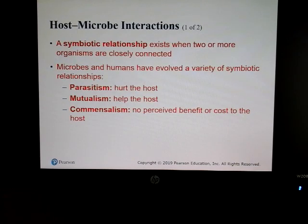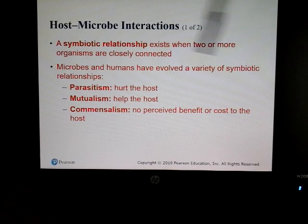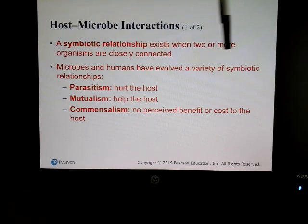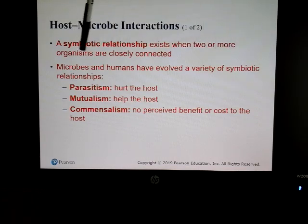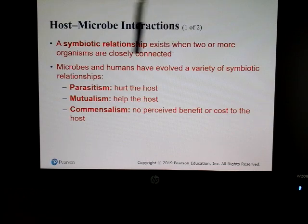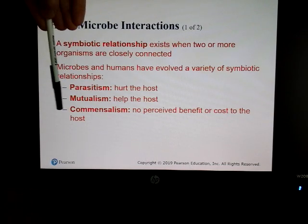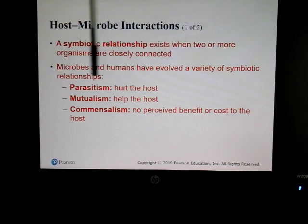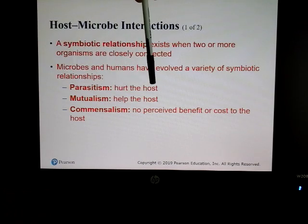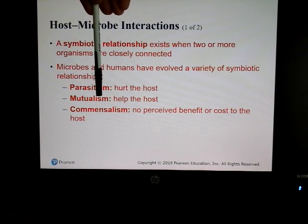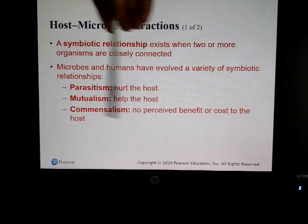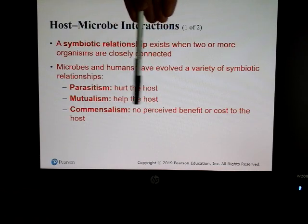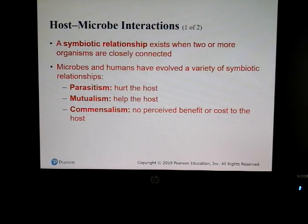Microbes don't live in an isolated environment — they have symbiotic relationships, which is when two or more organisms are closely connected. There are three types of relationships: parasitism, which hurts the host; mutualism, which helps the host; and commensalism, where there's no perceived benefit or cost to the host.